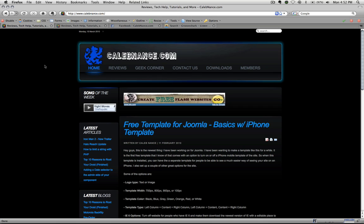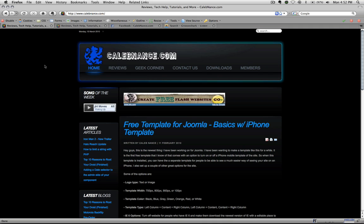Hey guys, Caleb Nance here. I wanted to do a quick tutorial on Grooveshark and actually Joomla, basically showing you how to put a Grooveshark widget inside of your module on Joomla.